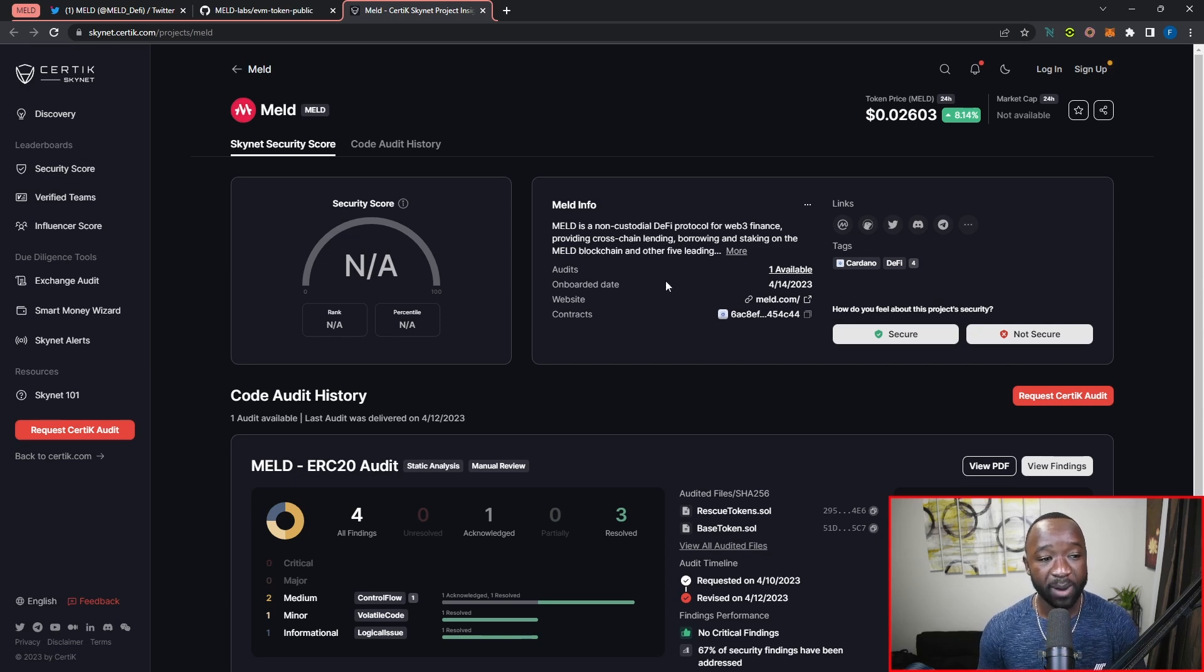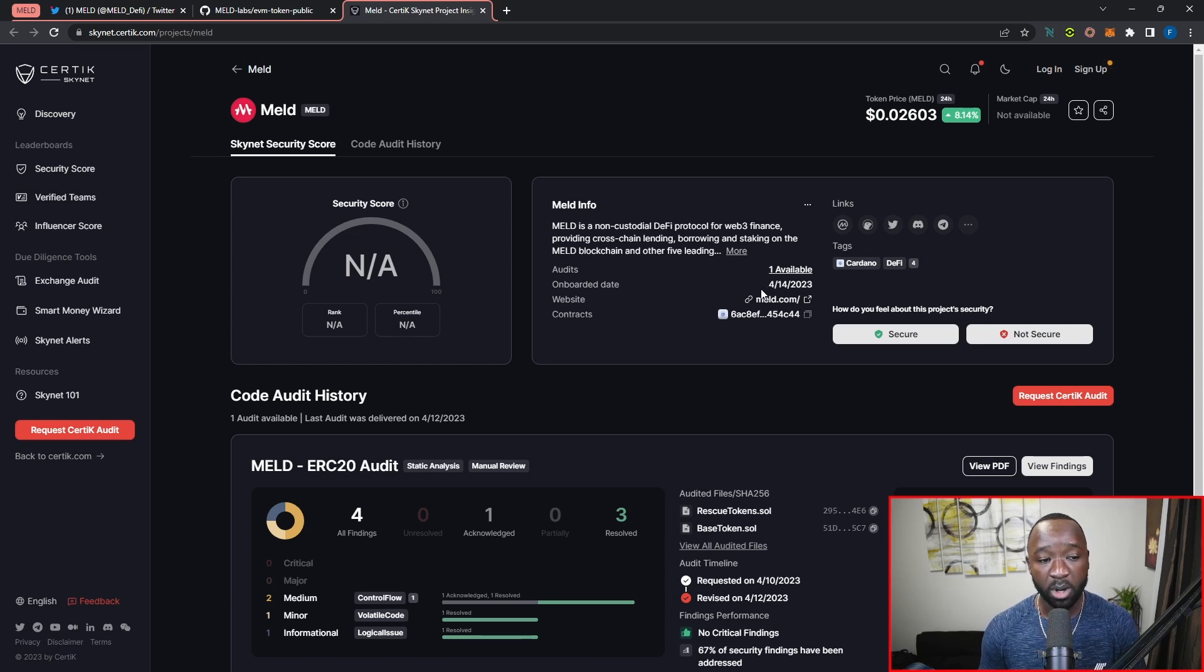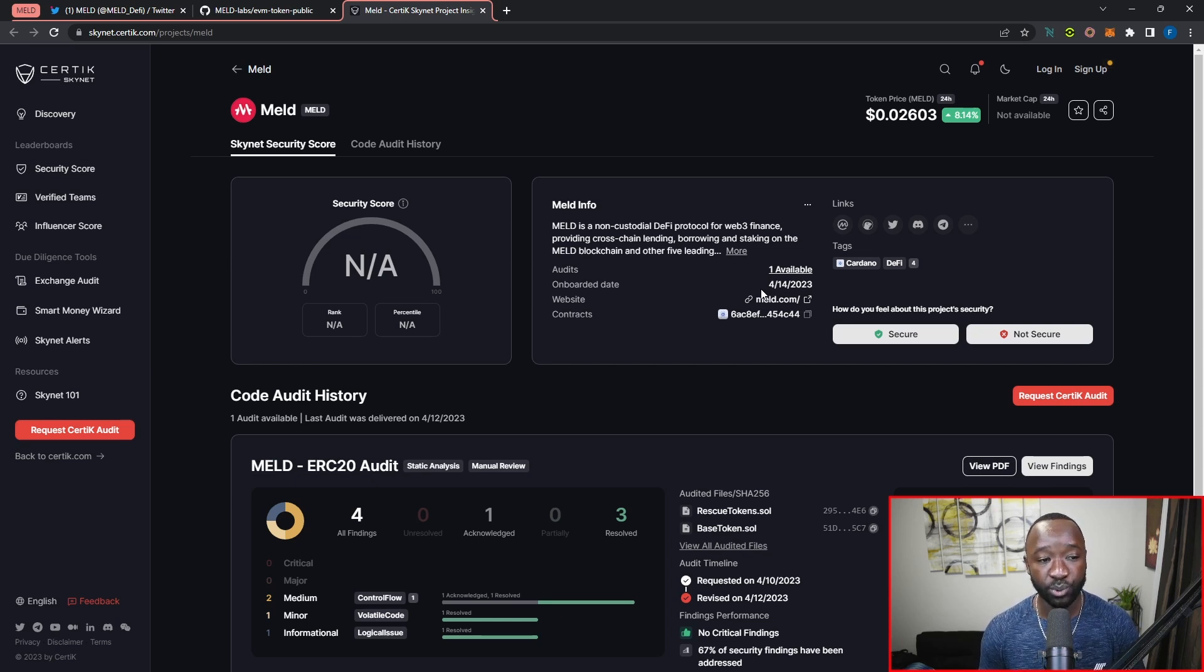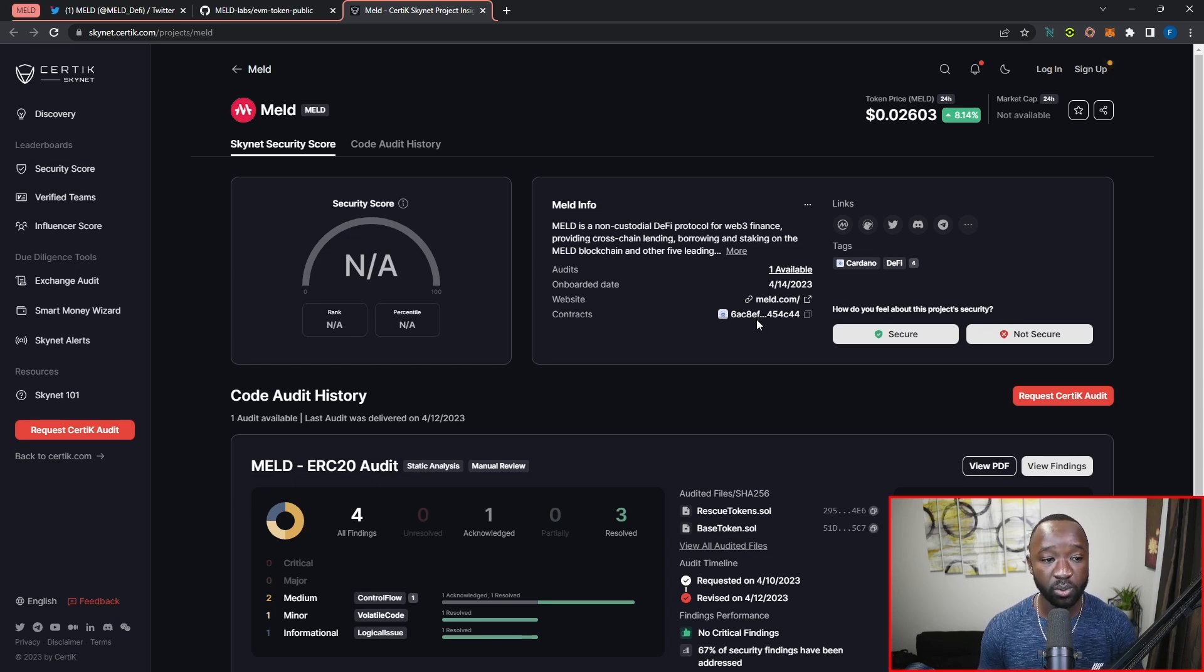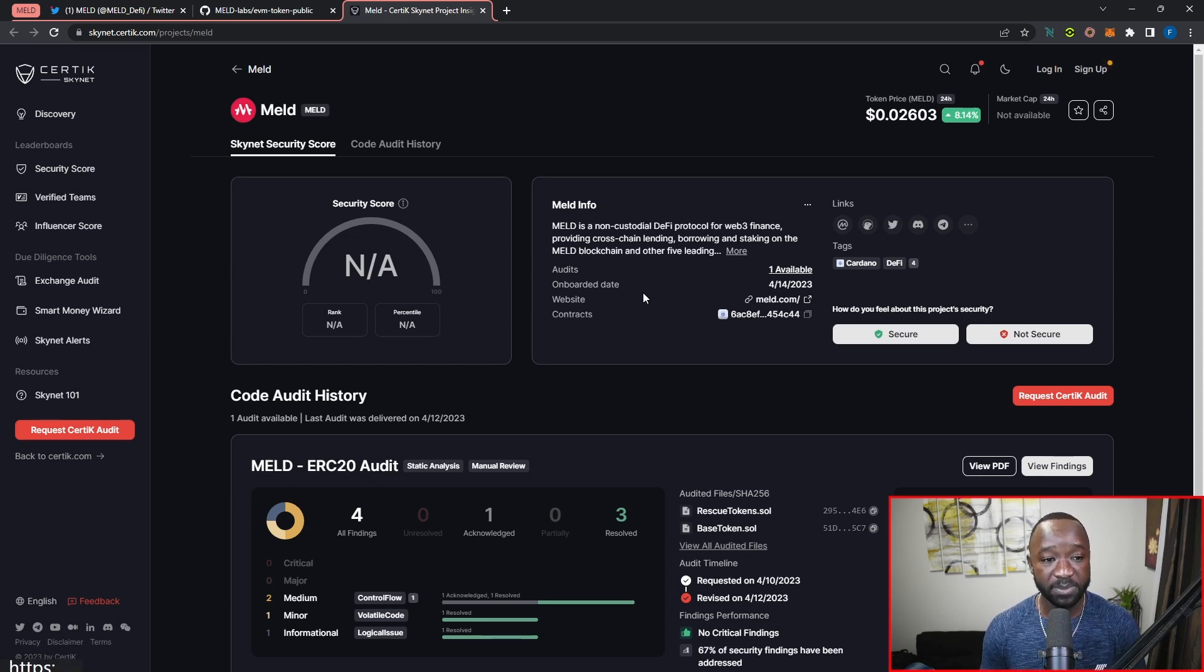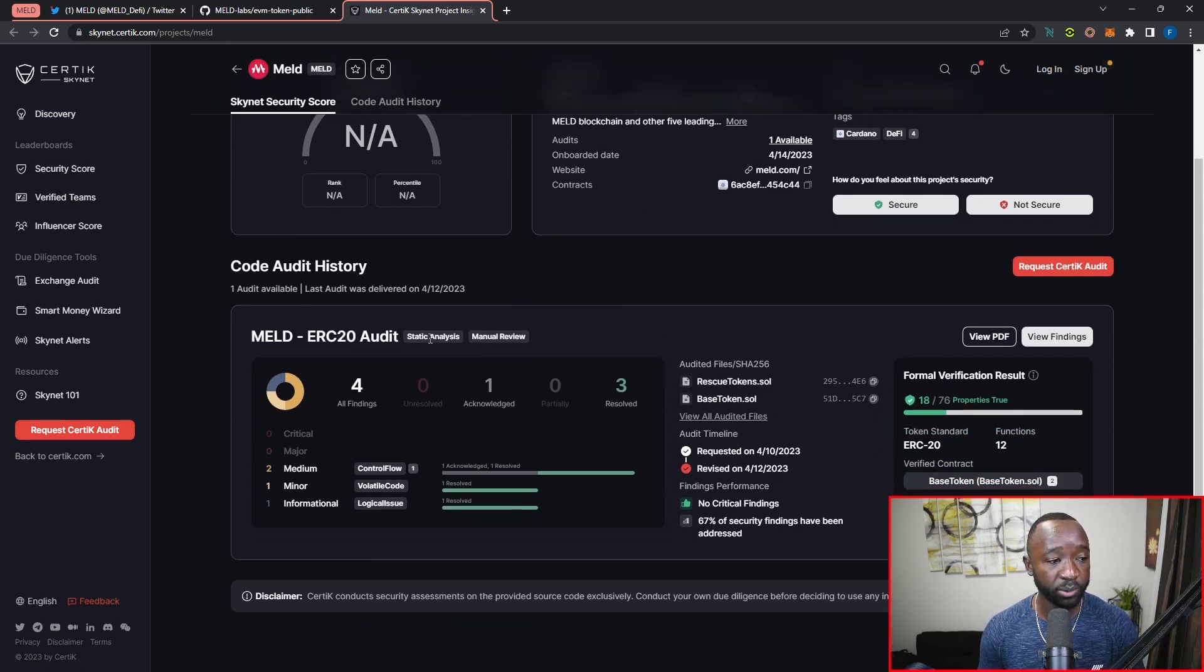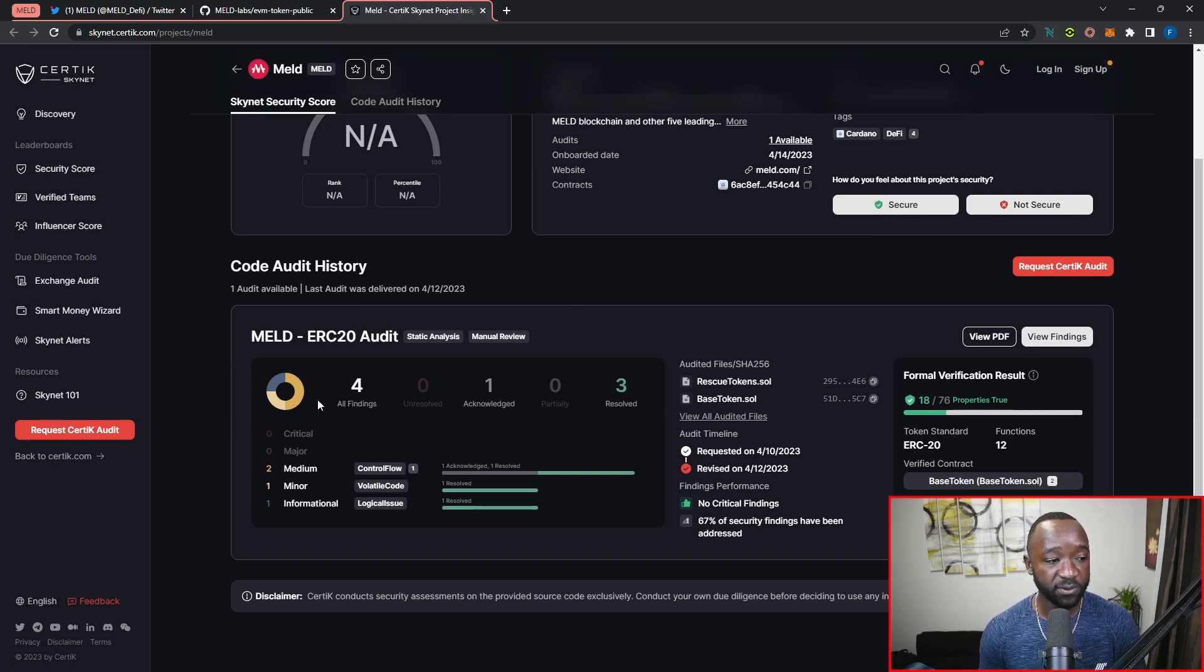On the right-hand side, we can see there's been one particular audit which has been completed and the MELD team was onboarded on April 14th, 2023, or about a week and a half from the time I'm shooting this video. The smart contracts associated with this particular audit are also listed below with the link to the official MELD website.